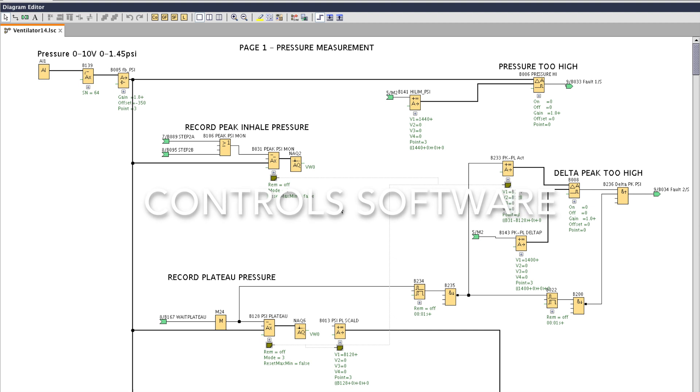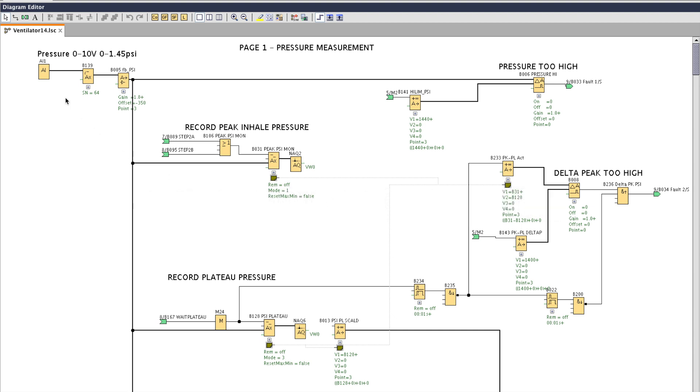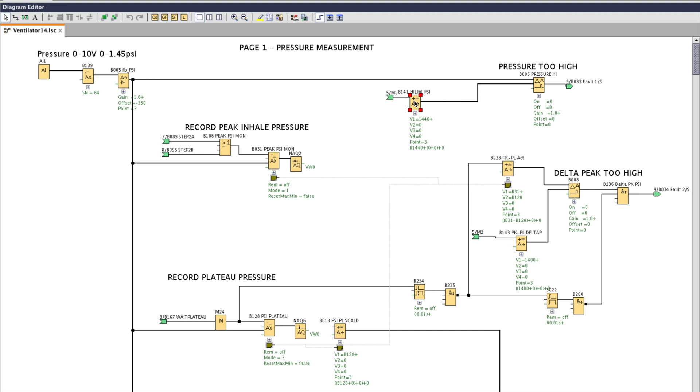This is what the PLC program looks like. I'll give you a quick run through all the pages. At the top left this is the analog input that's connected to the pressure sensor. It goes through a filter and then a scaling block. At the top right that's our max pressure alarm limit and this is the comparator that compares it to the actual pressure and generates an alarm. And the code is the same for all the other pressure limits.